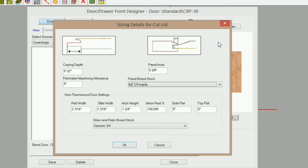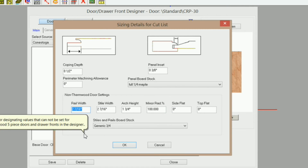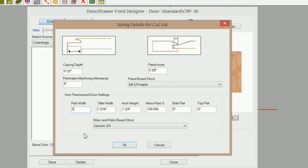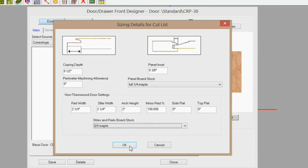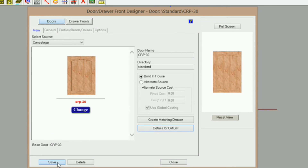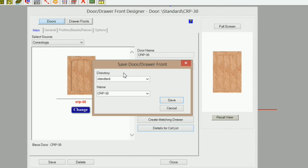Create a solid board stock material with the same name that you have set up as your sheet stock in your sheet stock listing in Settings and Preferences. Then change your rail and stile widths if you need to, your arch height, and of course your stile and rail board stock, which in my case is three-quarter maple.